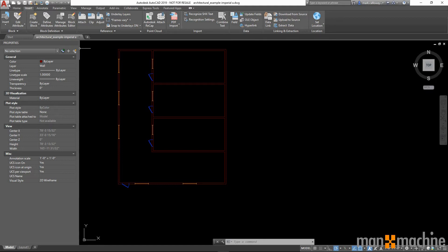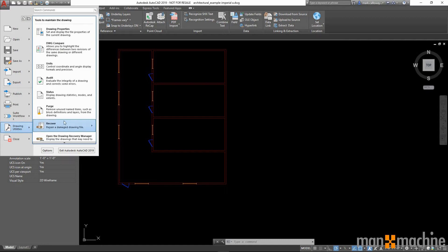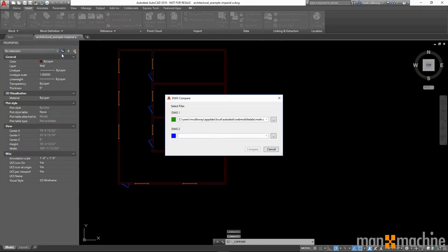go down to drawing utilities, and I have this option here for DWG compare. Clicking this will allow me to open up two different versions of the same drawing, and it's going to show me what's different between the two.